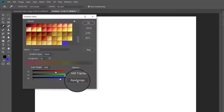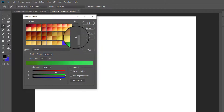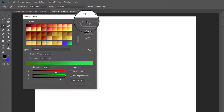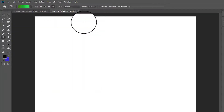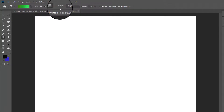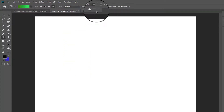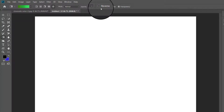Next to the gradient icons are two menus. The first lets you set the blending mode, which decides how your gradient will be blended with the image below it. Next to it is a slider to control the gradient's opacity. Finally, there are three checkboxes: Reverse (reverses the color order), Dither (makes the color transition smoother — always select it), and Transparency (applies transparency to the gradient).